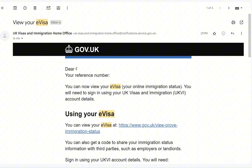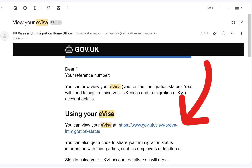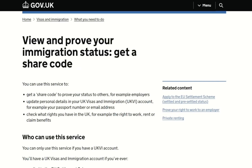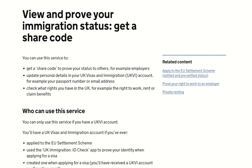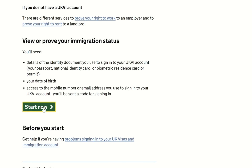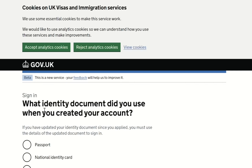This is the email I received — 'View your e-visa' — so I click on that link. You can now view your e-visa. It says 'View and prove your immigration status — get a share code.' We'll just scroll down because I'm looking for the place that says 'Start now,' so I click on 'Start now.'